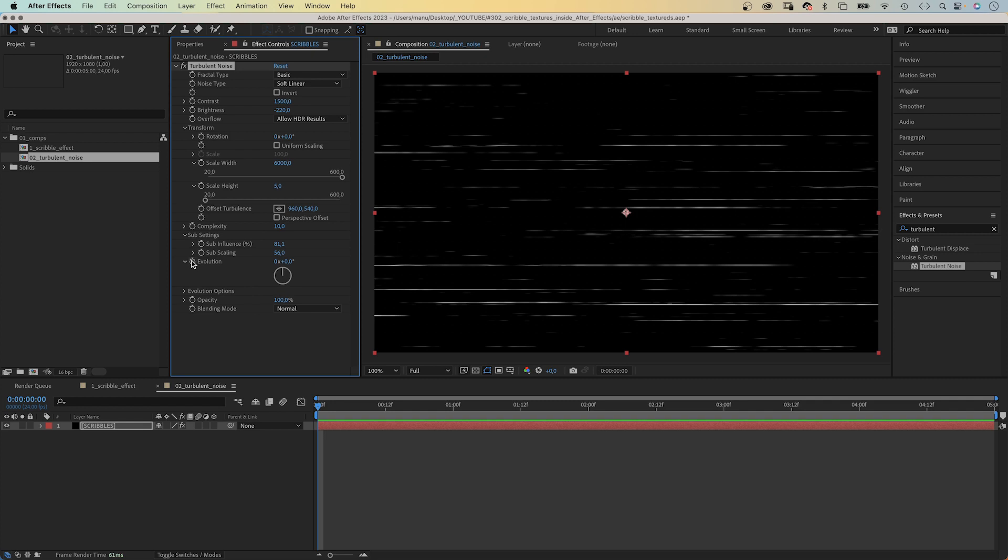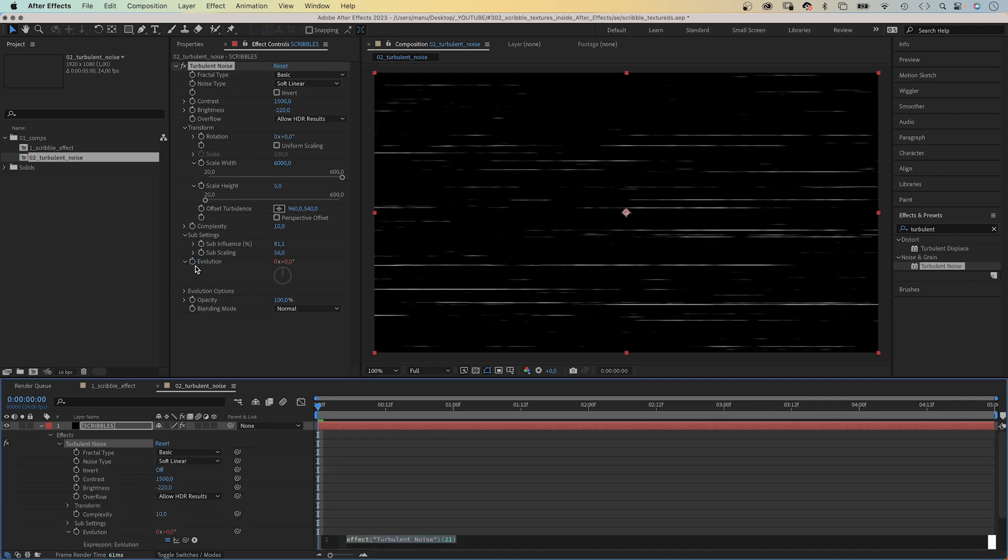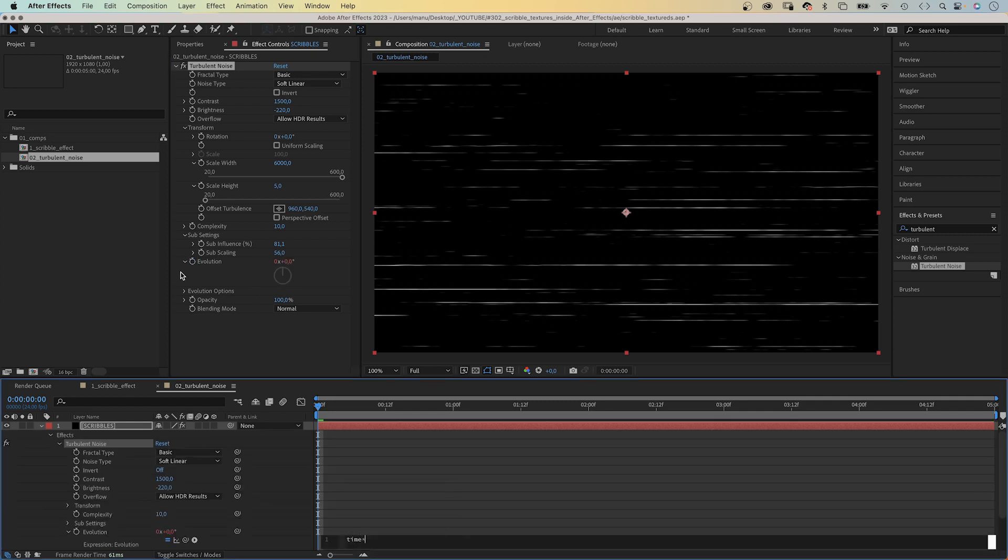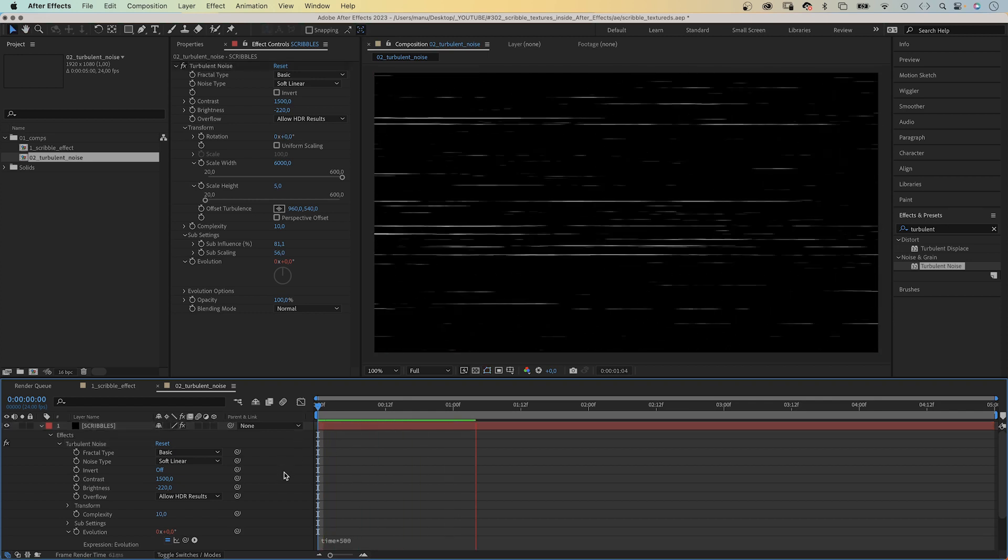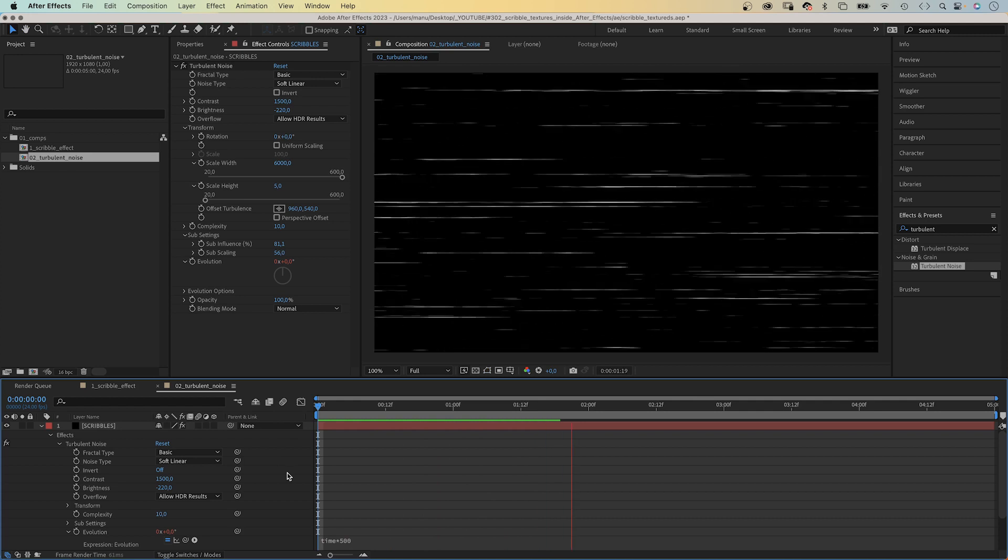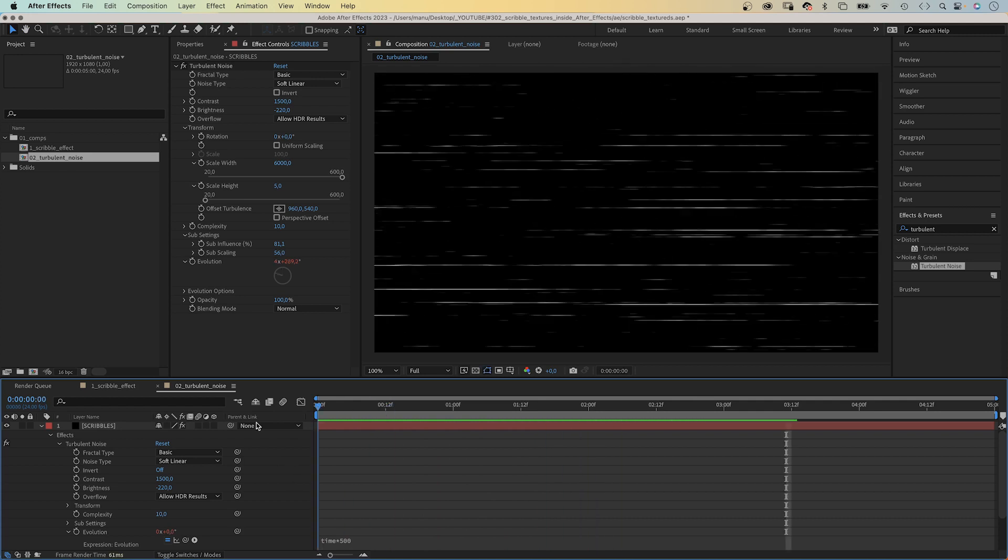Hold alt if you use a PC, or option if you use a Mac, and click on the stopwatch symbol to add an expression. We add time asterisk 500. The evolution value increases by 500 per second.